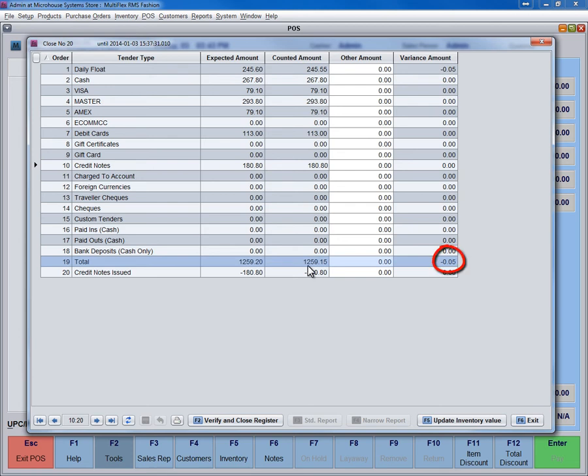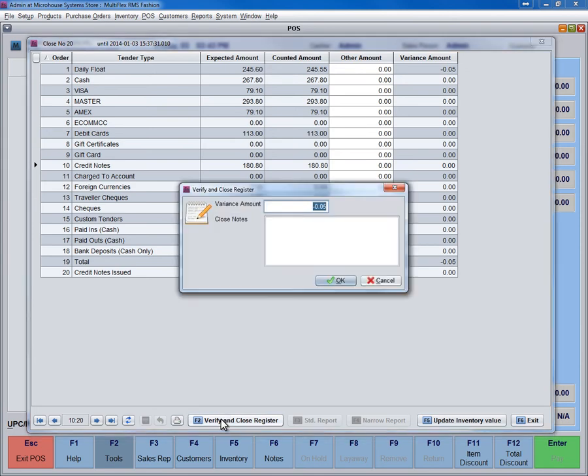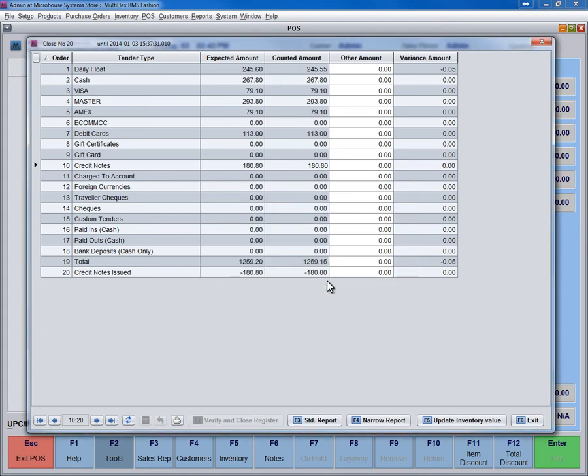You can now click on the Verify and Close button. A prompt will appear if there is any variance. You may enter a note explaining the variance. To see the Close Register report, click on Standard Report.